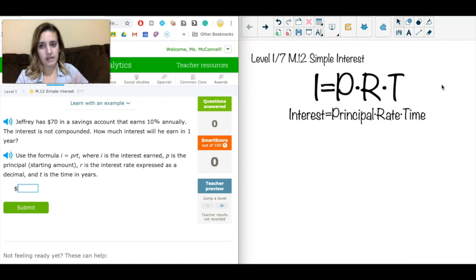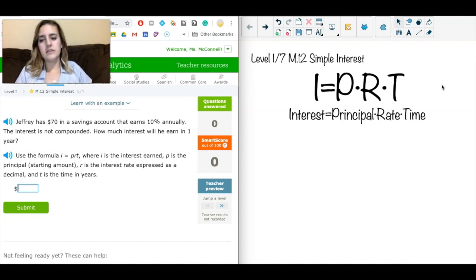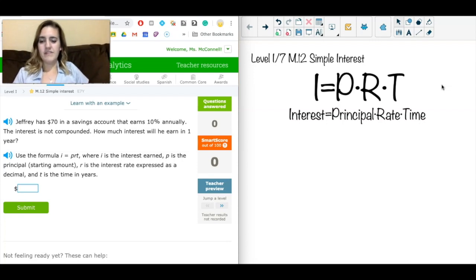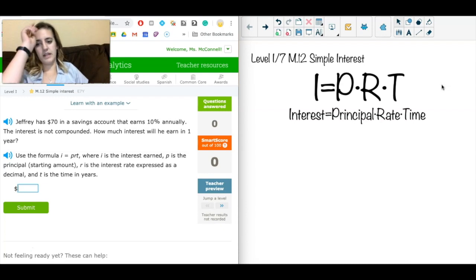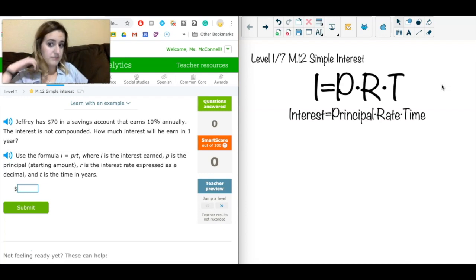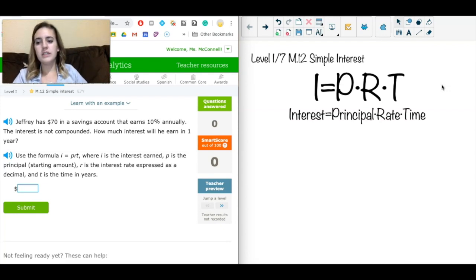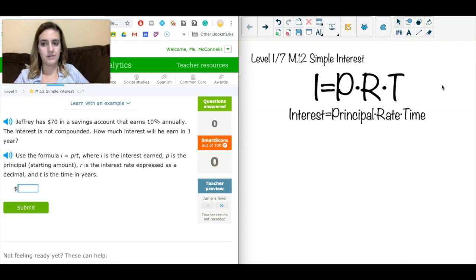Let's start this problem. It says: Jeffrey has $70 in a savings account that earns 10% annually. The interest is not compounded. How much interest will he earn in one year? That middle sentence — 'the interest is not compounded' — is really confusing some students.